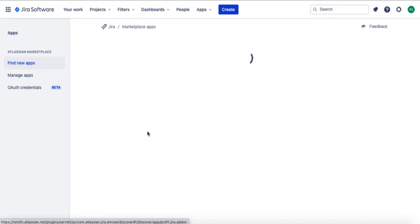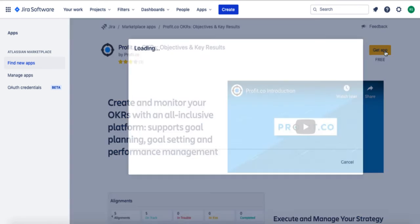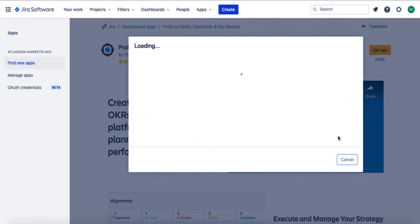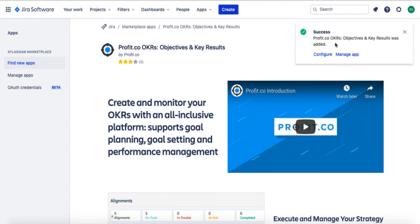Once you select Profit, choose Get App in the top right corner of the page. When the app has been downloaded, you can choose to configure it by selecting the Configure button from the pop-up.